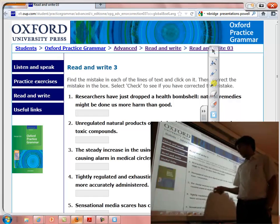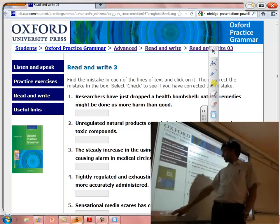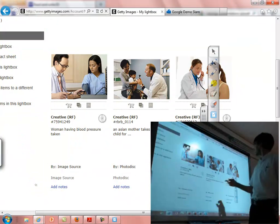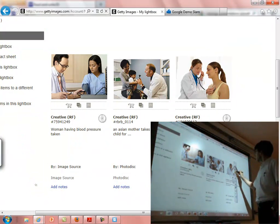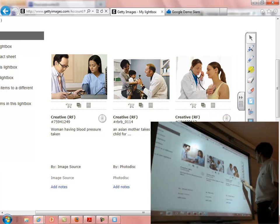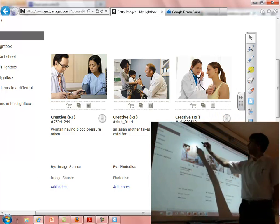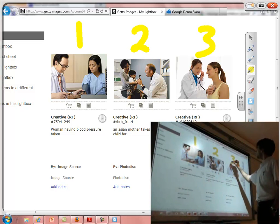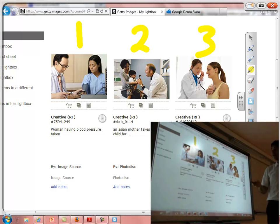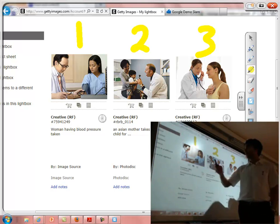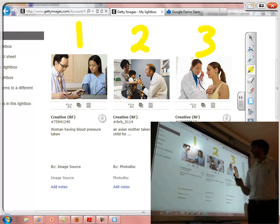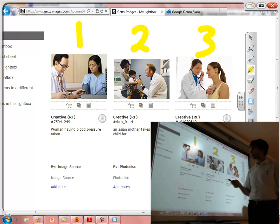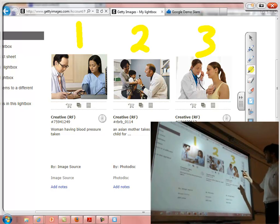Maybe another thing I might do is ask the students to describe a picture. I might say: choose one picture — either picture number one, picture number two, or picture number three — with a partner, and have a conversation where one person is the doctor and one person is the patient. This allows me to quickly write instructions on the board.